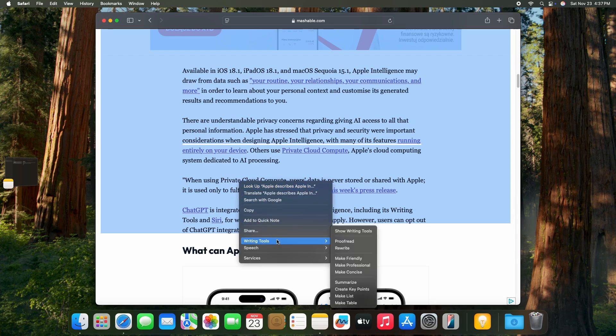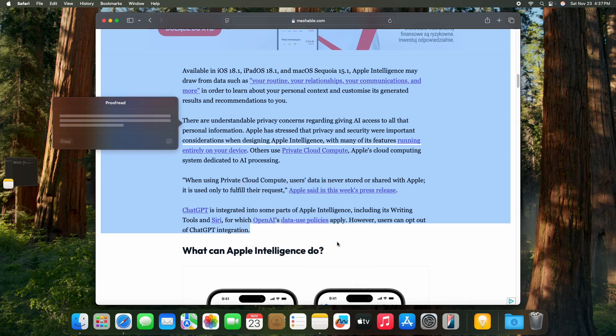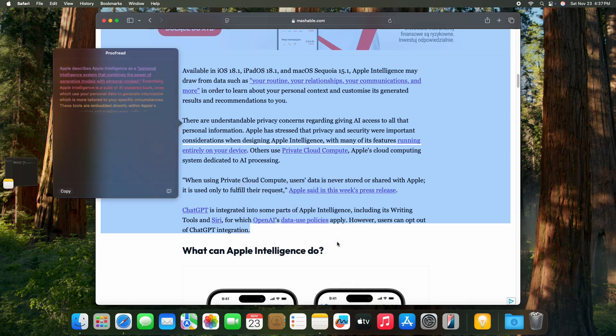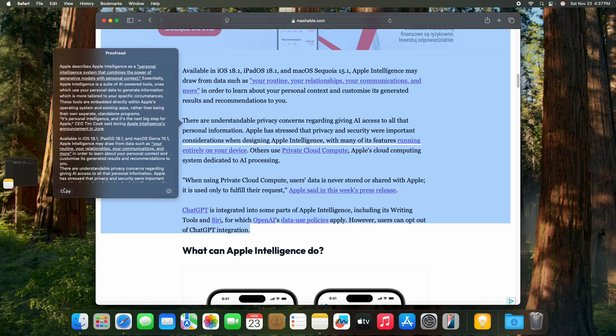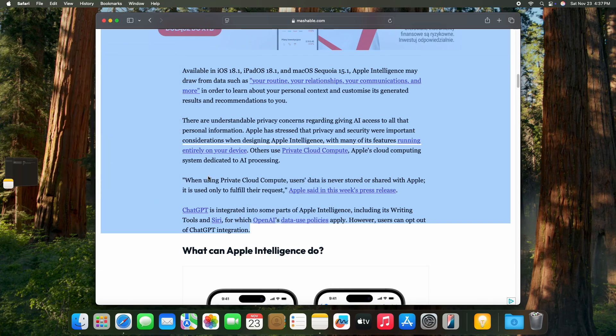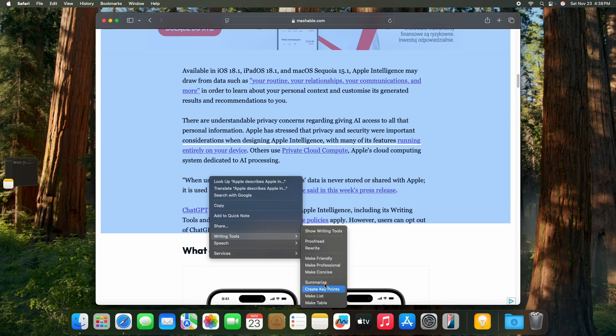Then you can also proofread it, but I doubt you need that for an article. Also you can rewrite it, you can make it friendly, but I also doubt it's that useful for an article. But these four options are maybe really useful.